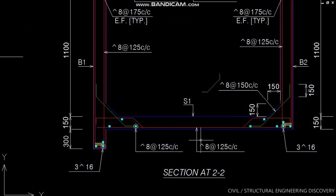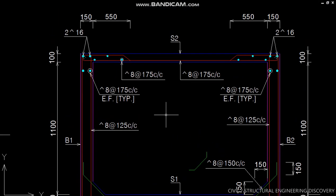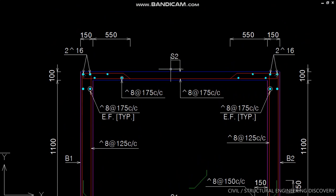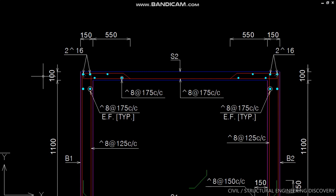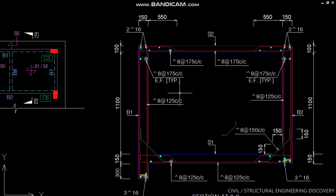This is the top slab of OHWT, S2, having thickness 100 mm, and it contains 8 mm bars at 175 mm center to center. These verticals are two beams or RC parapet or RC wall of water tank. This is B1, this is B2.